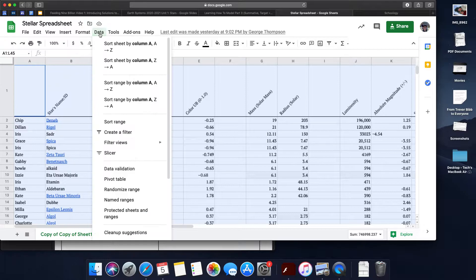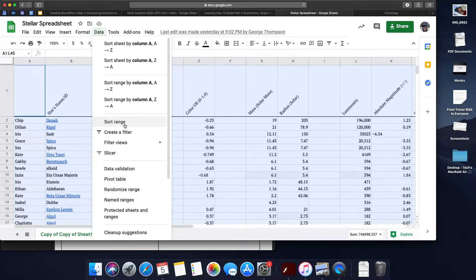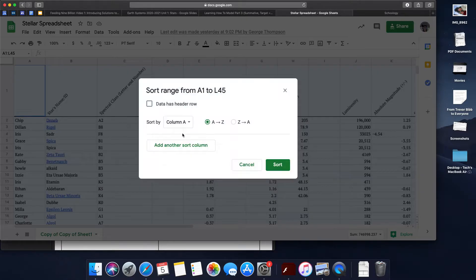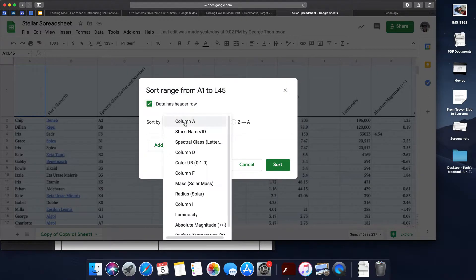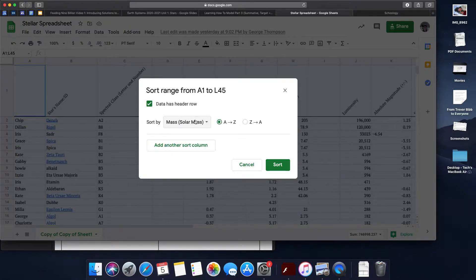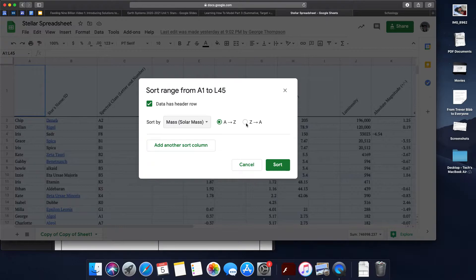We can sort data by going to Data, Sort Range, data has header row, and then you can select the variable and whether you want to go from biggest to smallest or smallest to biggest. I'm going to do biggest to smallest.